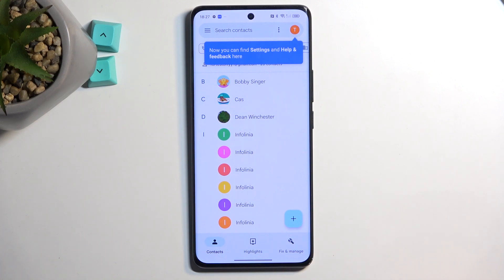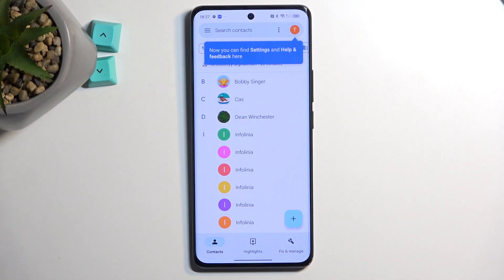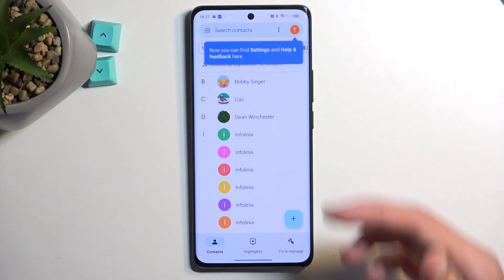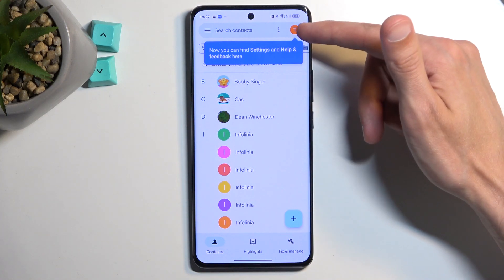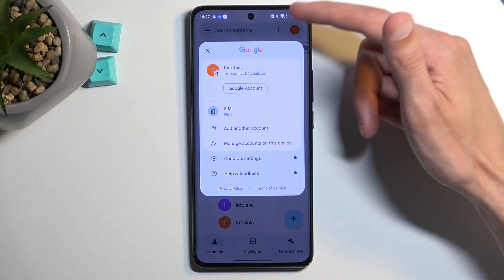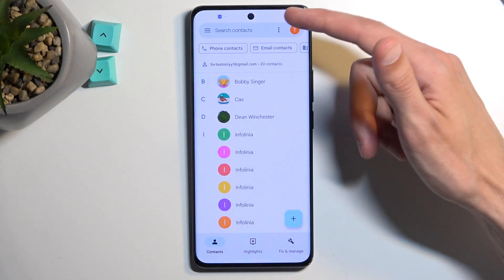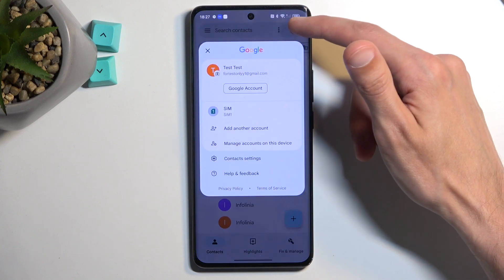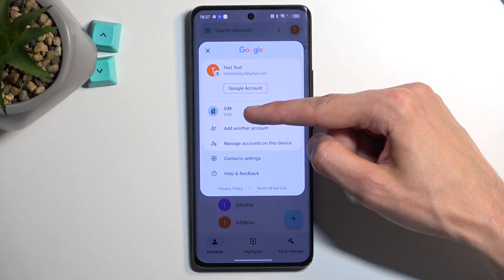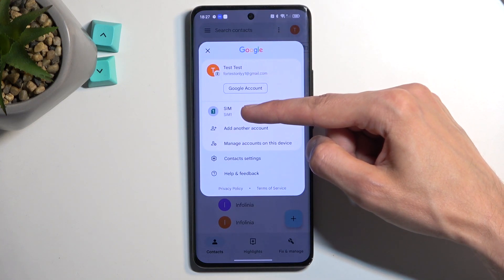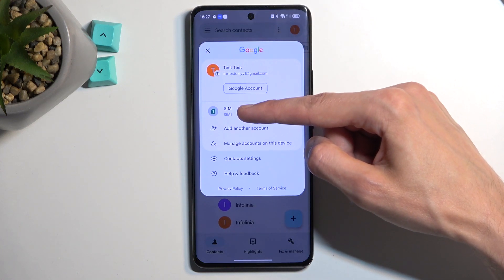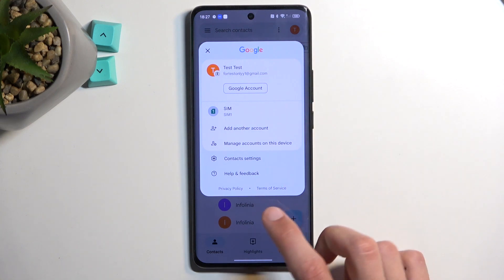Once you have your Contacts open, if you are also logged into a Google account, it will most likely pull your contacts straight from that Google account, which is what it's doing for me right now. You can also see that you can choose to display contacts from the SIM card as well.